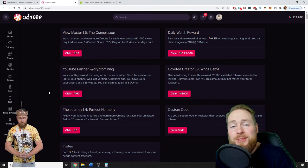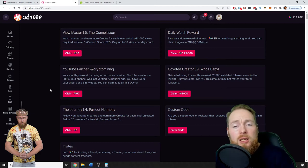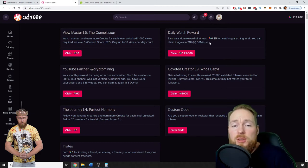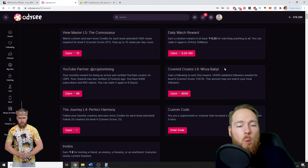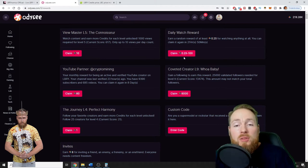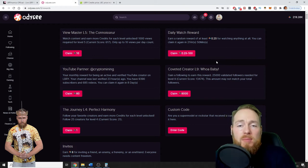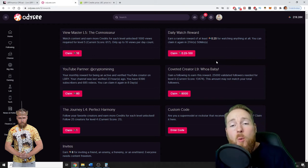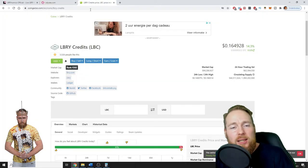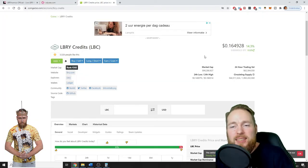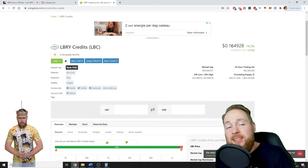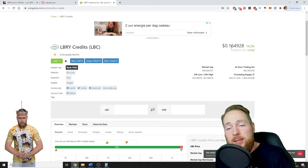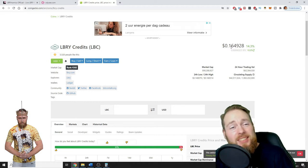So the moment you enter you will start making free cryptocurrency. As you can see here every day, for example, I claim my daily watch reward. Most of the time it's 0.25, but it has already been 100 library credits. So the current price is 16 cents, so that's $16 I made in one day by just watching one video.